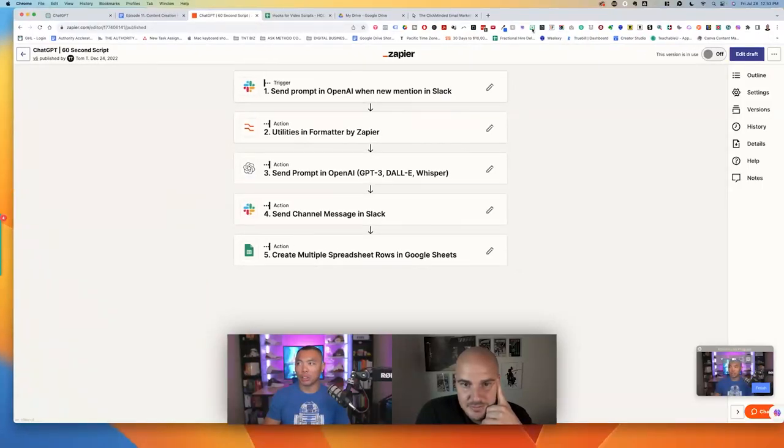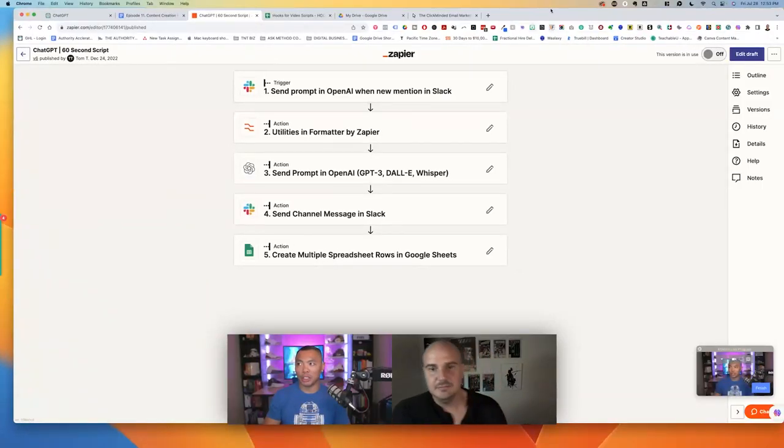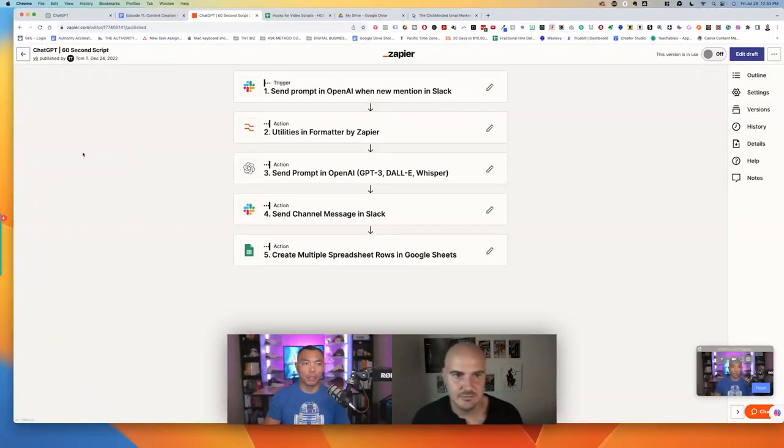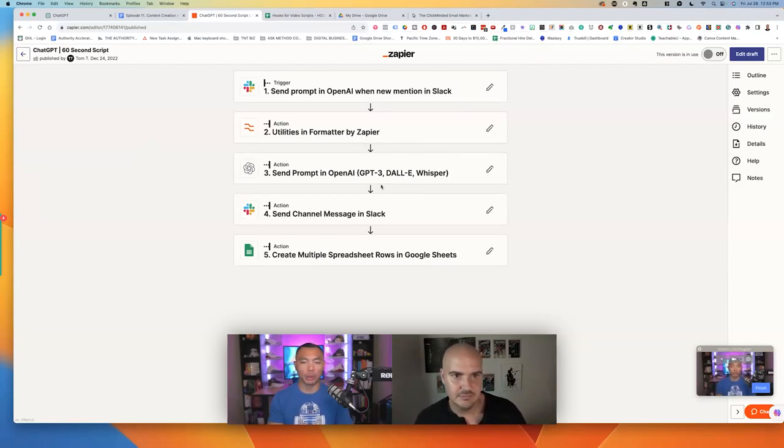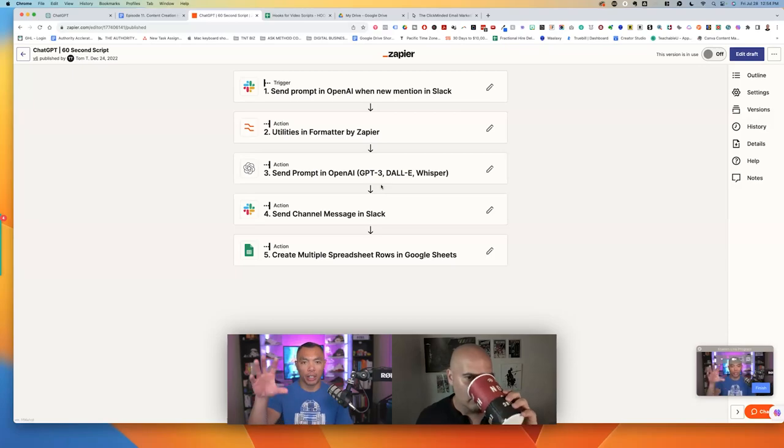We've got a Zapier setup, but it all starts with basically understanding your video topics. So regardless if you use ChatGPT to do that, you talk to the subject matter expert or business owner, you want to get your list of topics first.